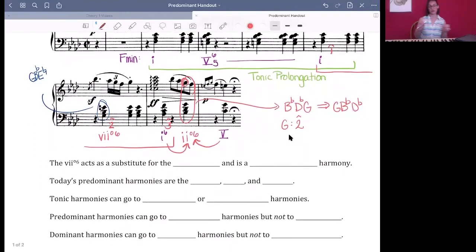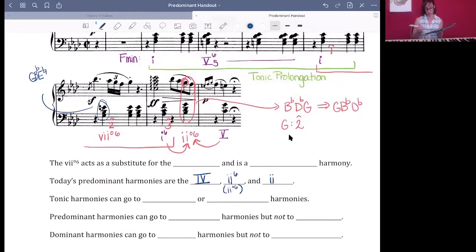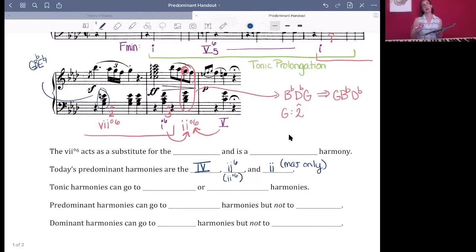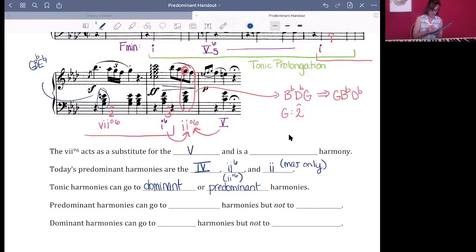The simplest progressions we've been looking at are just 1, 5, and 1. But if we want to add flavor, the first step is usually to add pre-dominant harmonies: 1, something else, 5, 1 — and that something else is the pre-dominant class. For right now, we'll focus on three specific pre-dominant harmonies. Two you've seen just now: IV and ii°6. You can also have the ii chord in root position, but only in major keys.